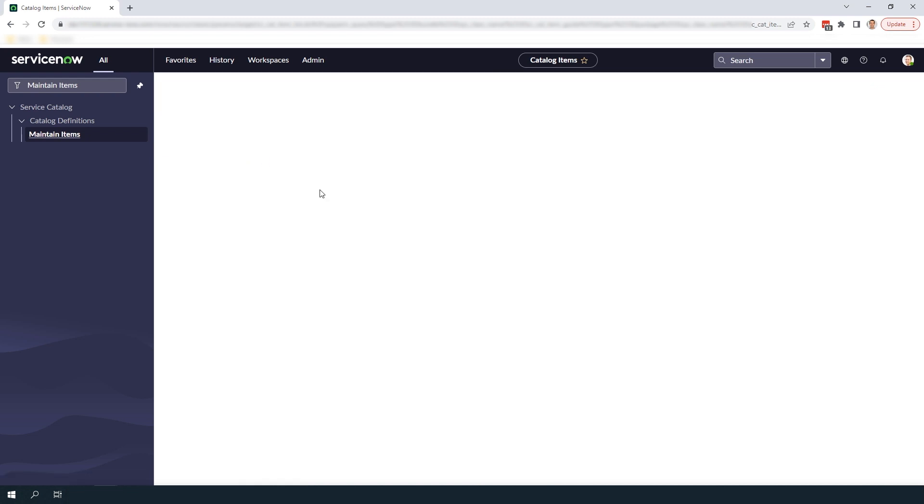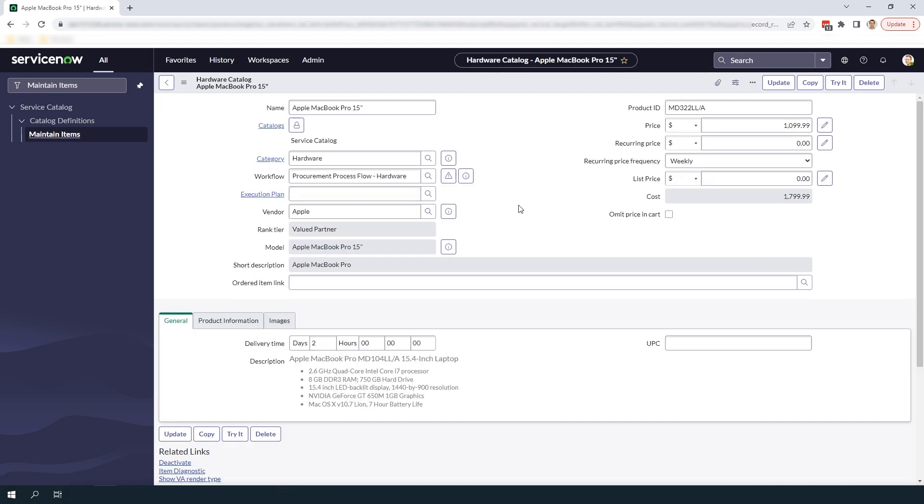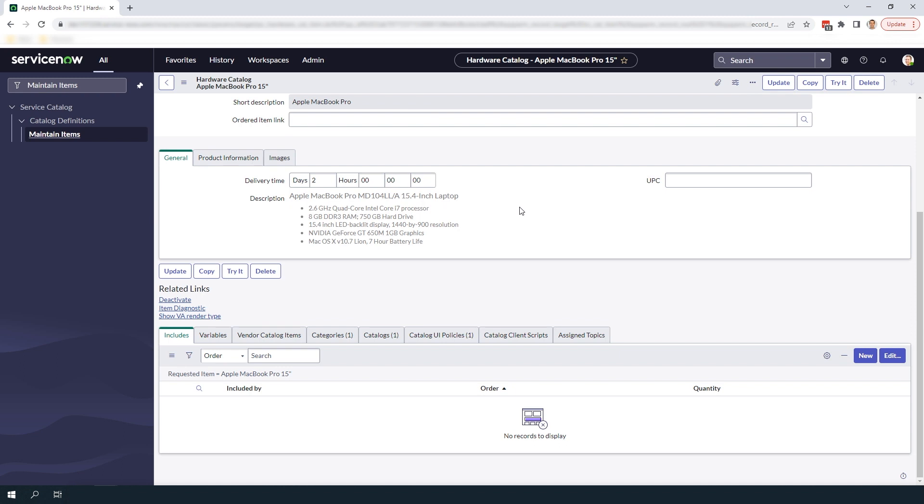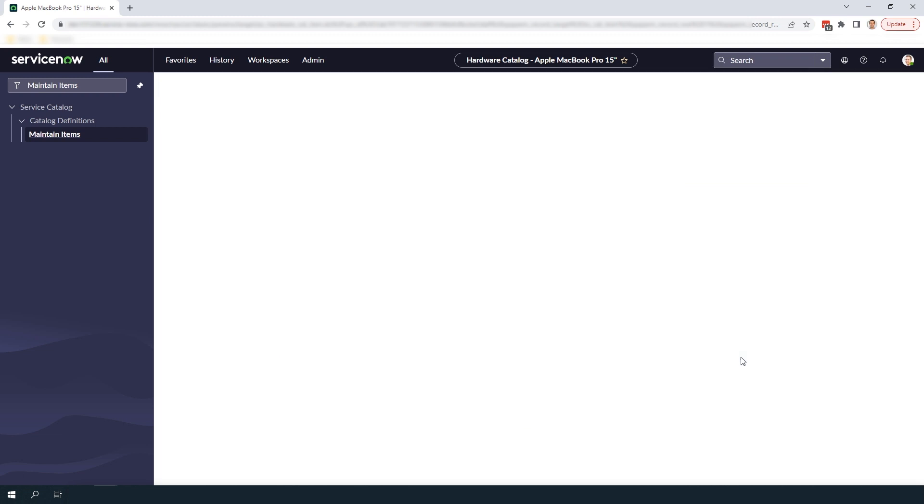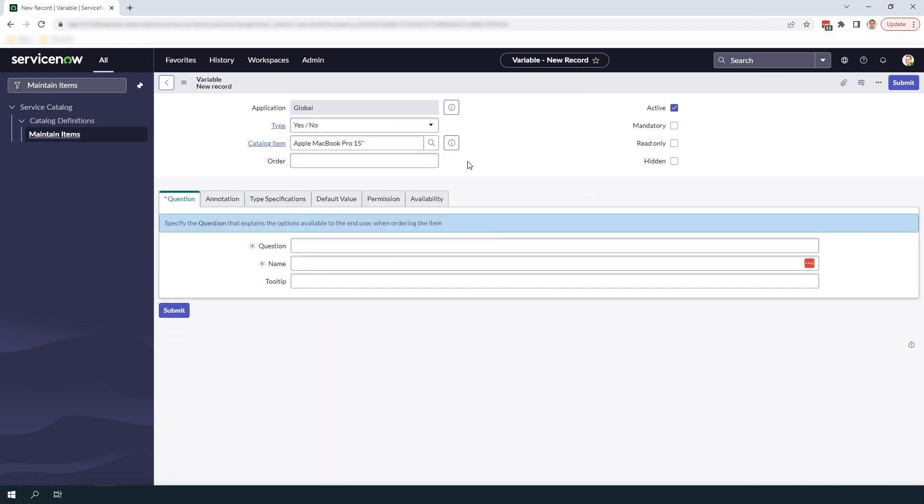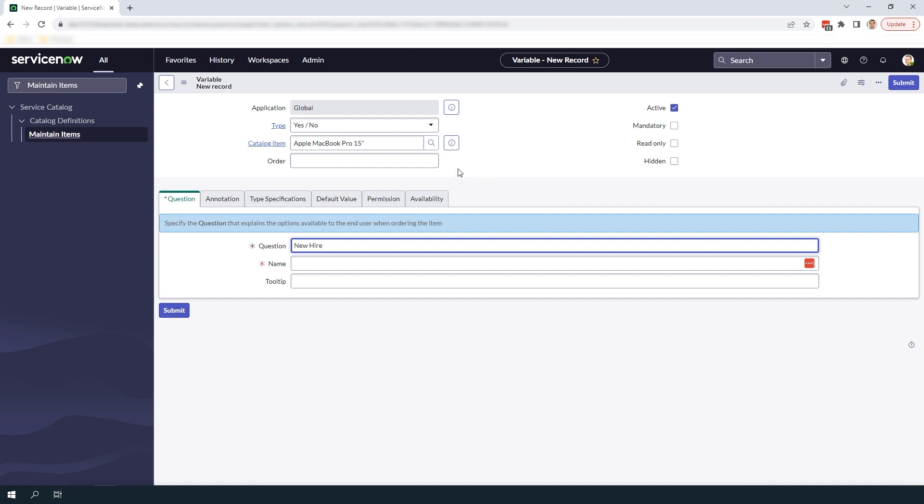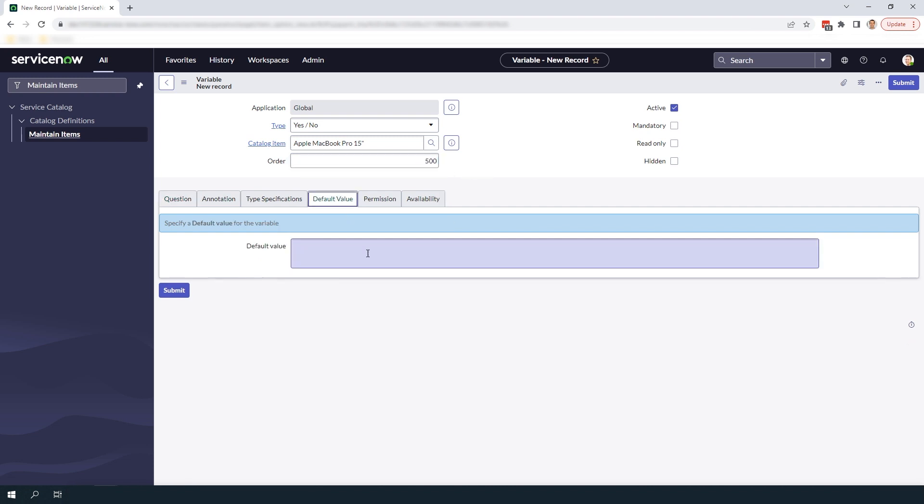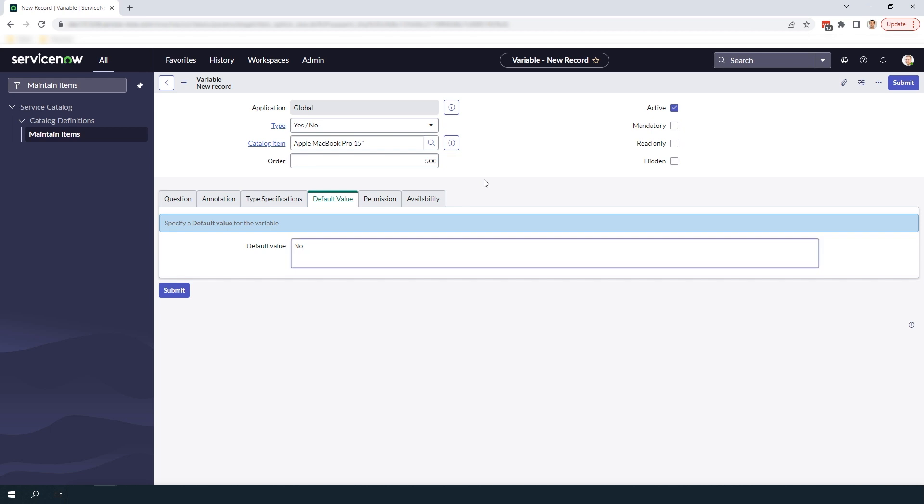From the catalog item form scroll down to the bottom of the form, click on the variables related list and then click on the new button. From here I'm going to create a yes no variable called new hire and set the order to 500 and then set the default value to no. This variable will be used to determine when the catalog UI policy for the new hire start date variable will apply.